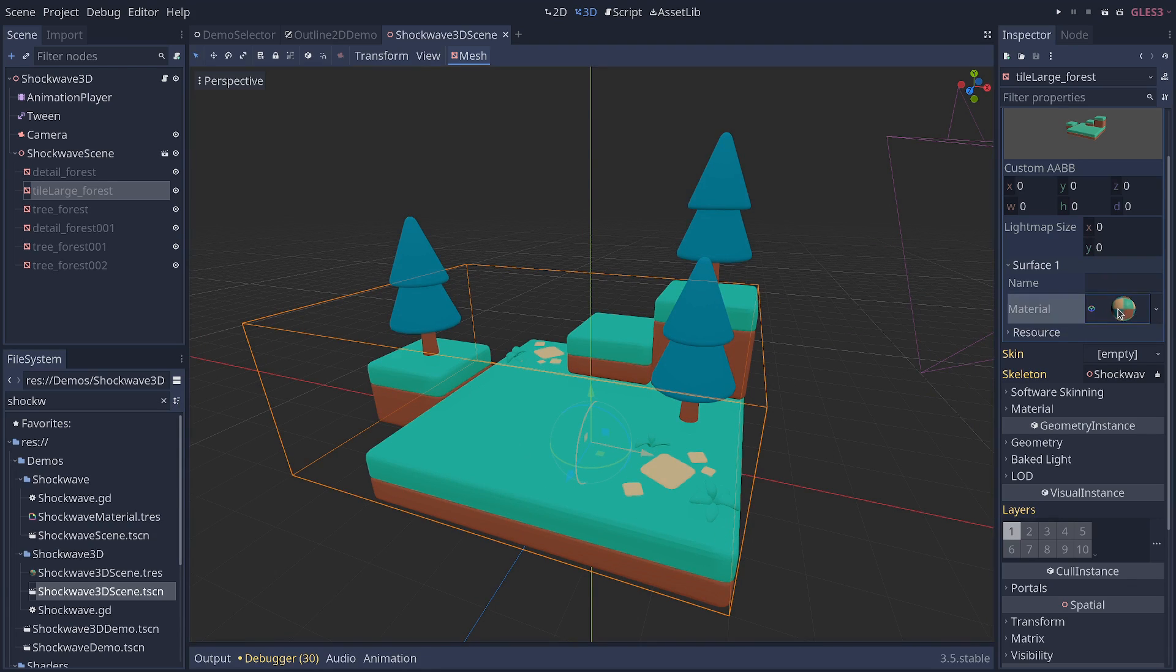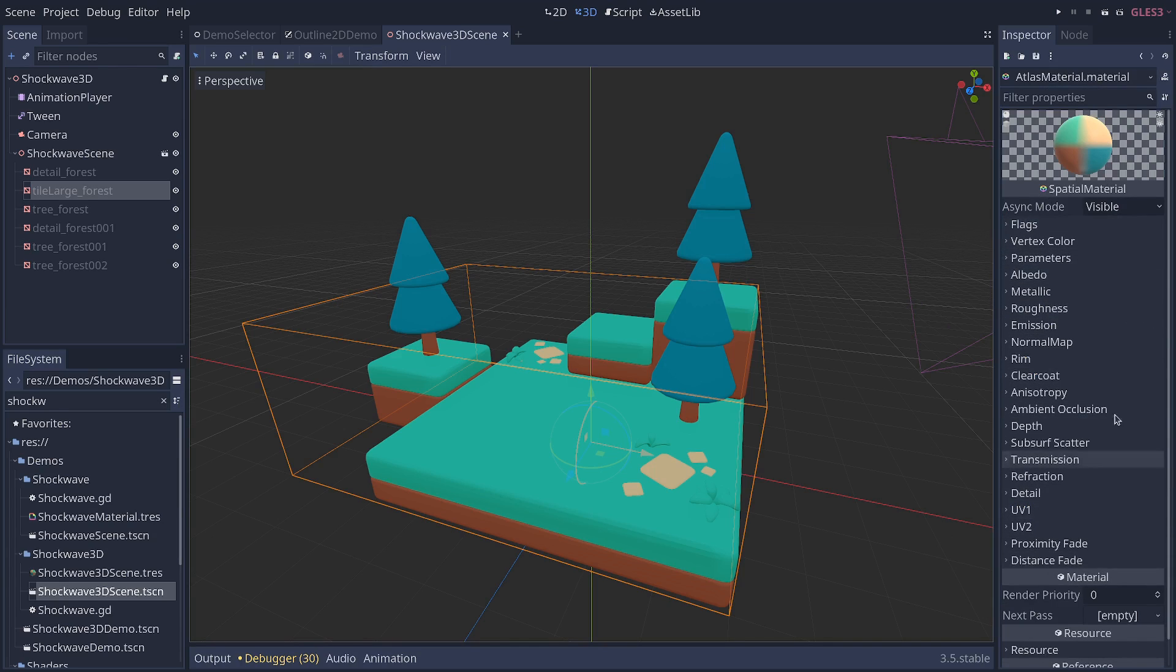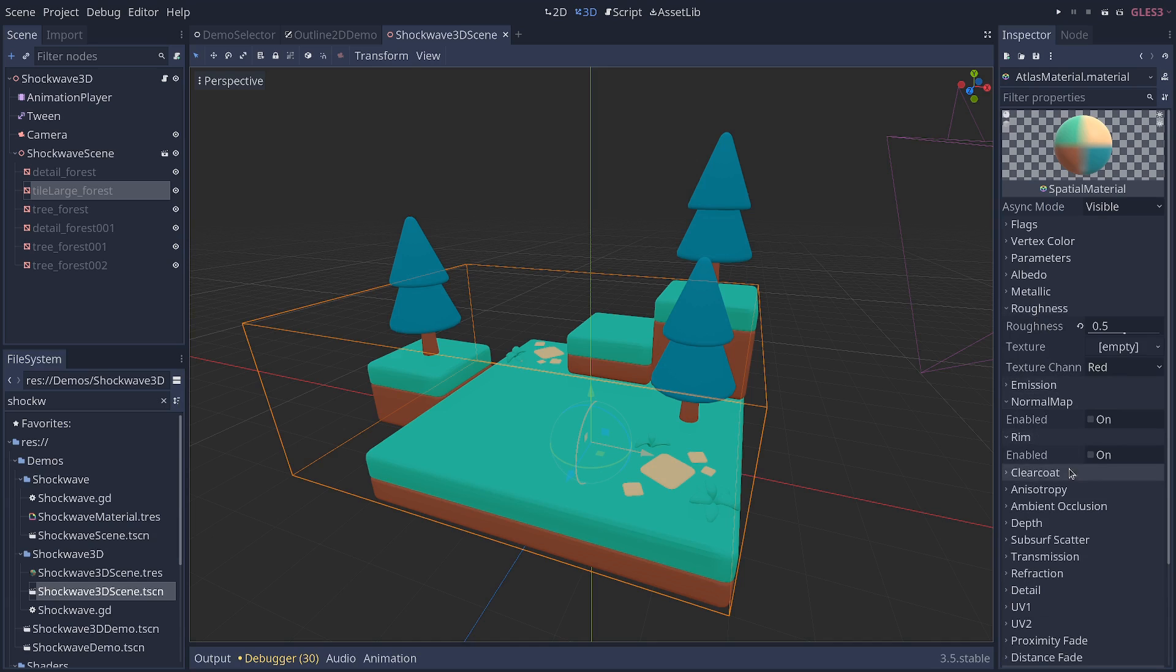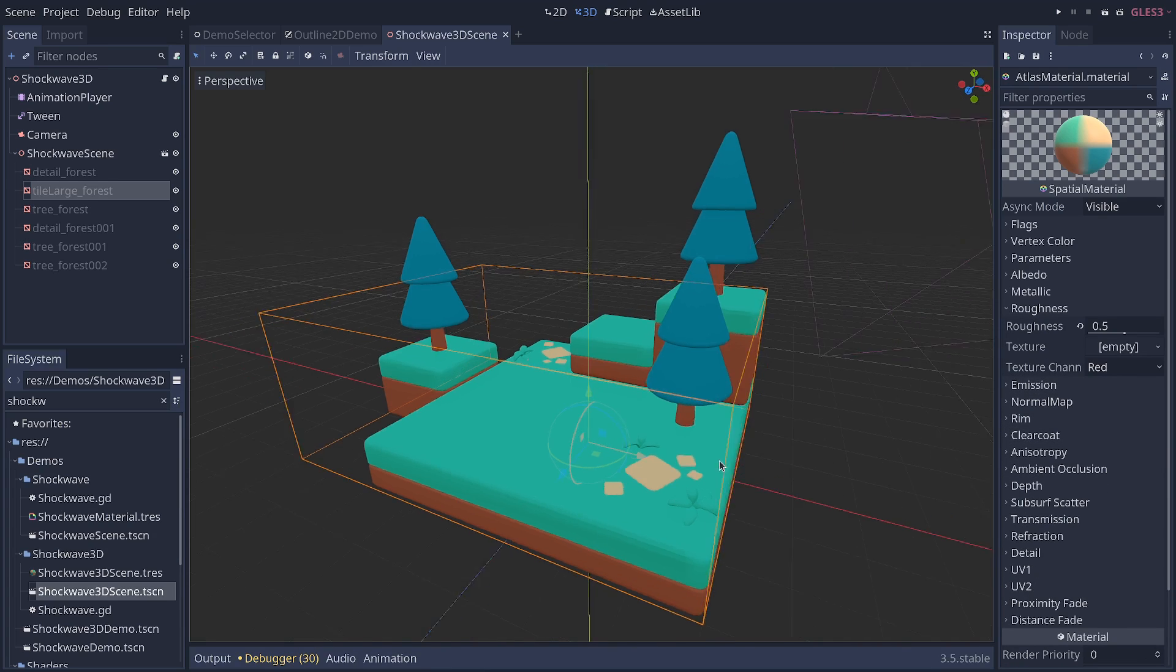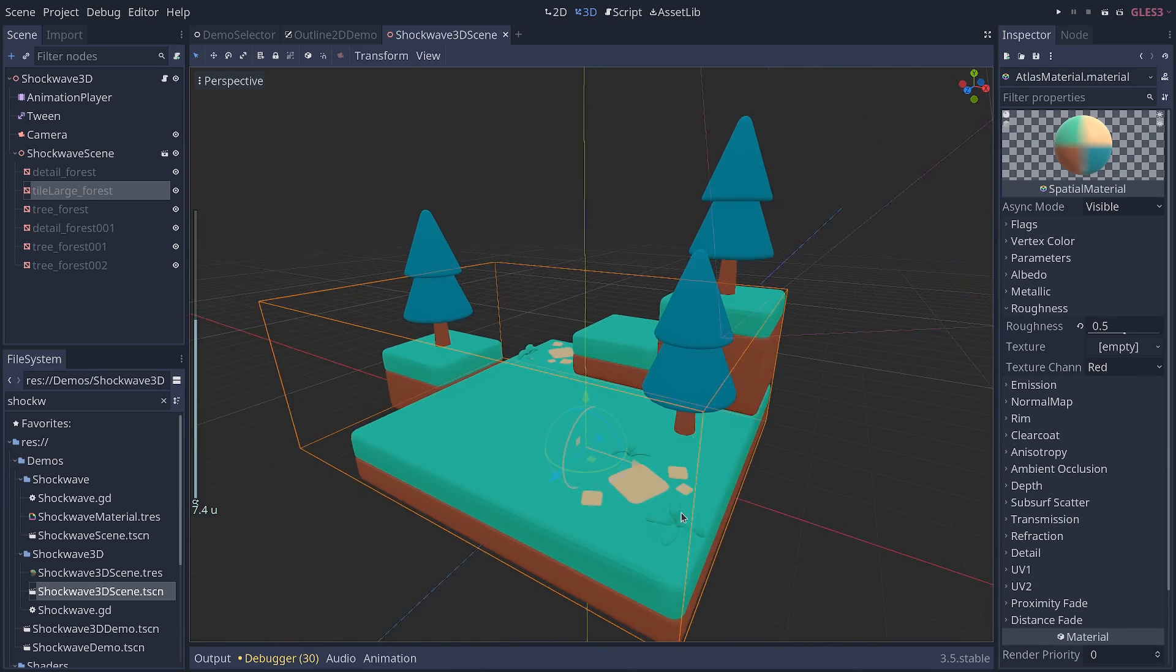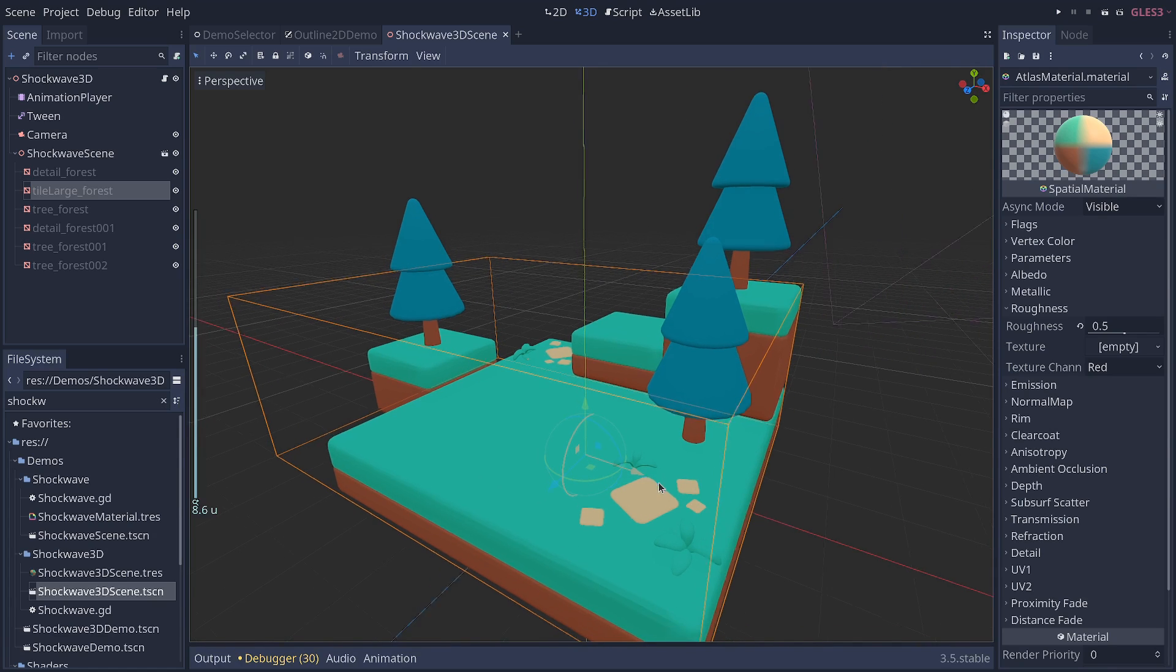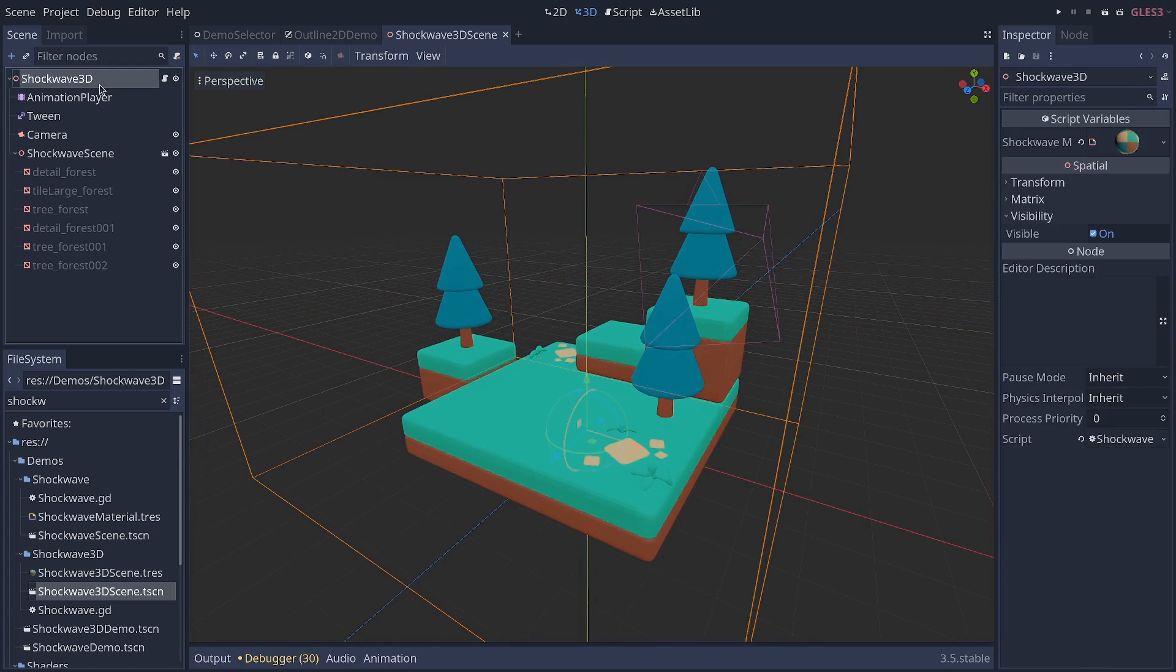So every material that you see attached to an object with all these settings is a shader under the hood. It's the same kind of code that you've seen before with the outline, just quite a bit more complicated in the case of 3D.